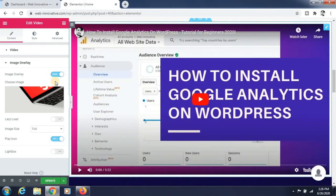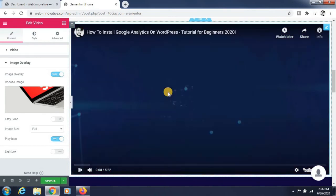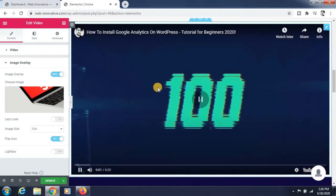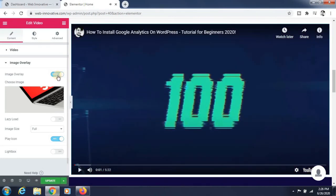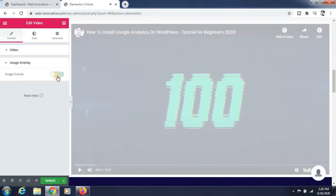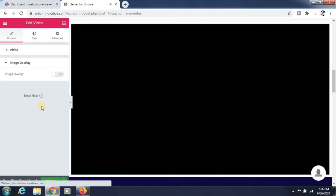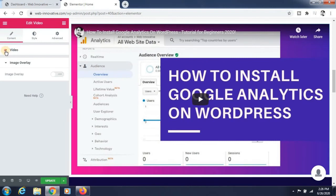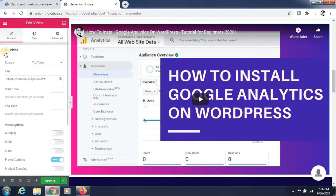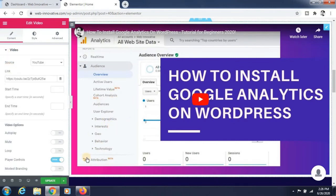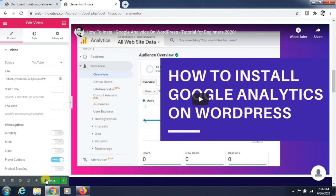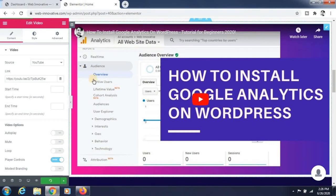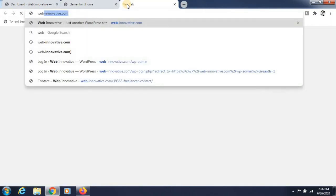Now just click on the update button. It is updating our page.